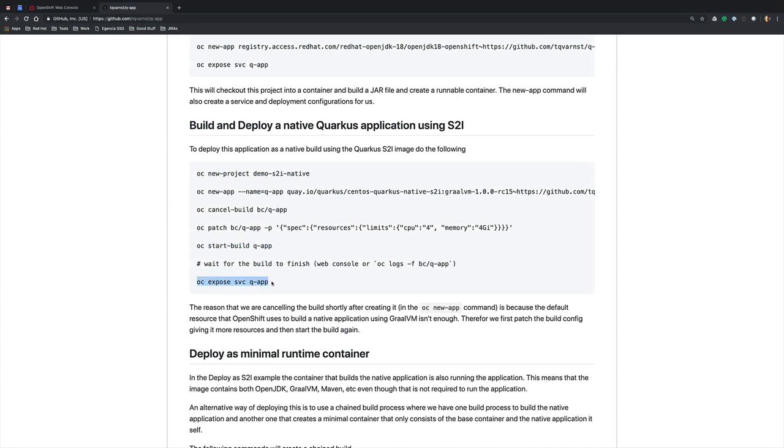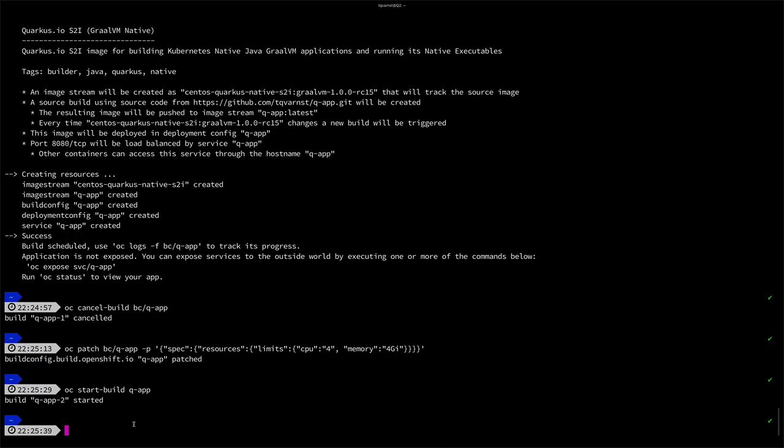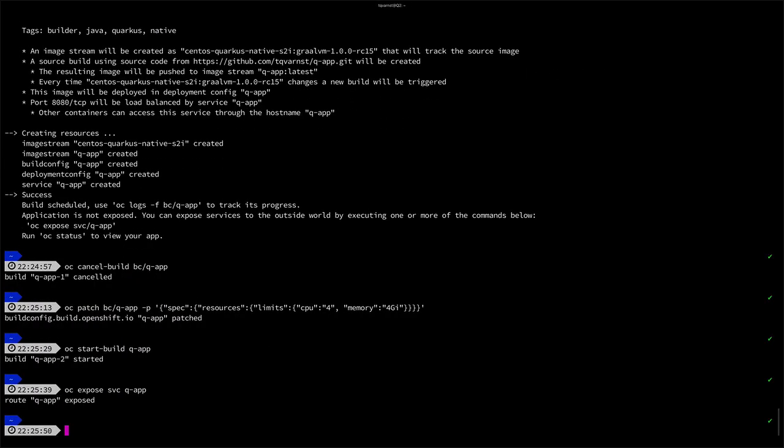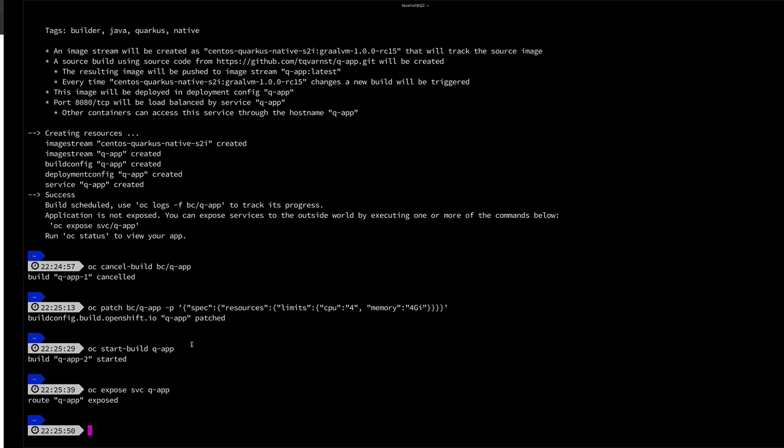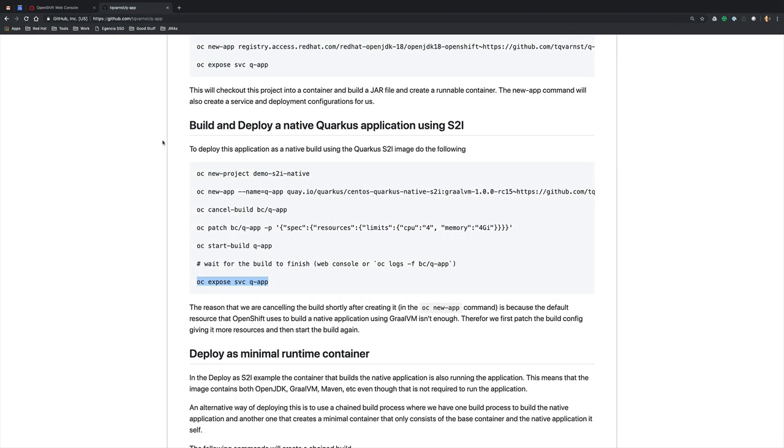So now while we're waiting for the application to start, we can also expose the application to incoming traffic from outside of the cluster.